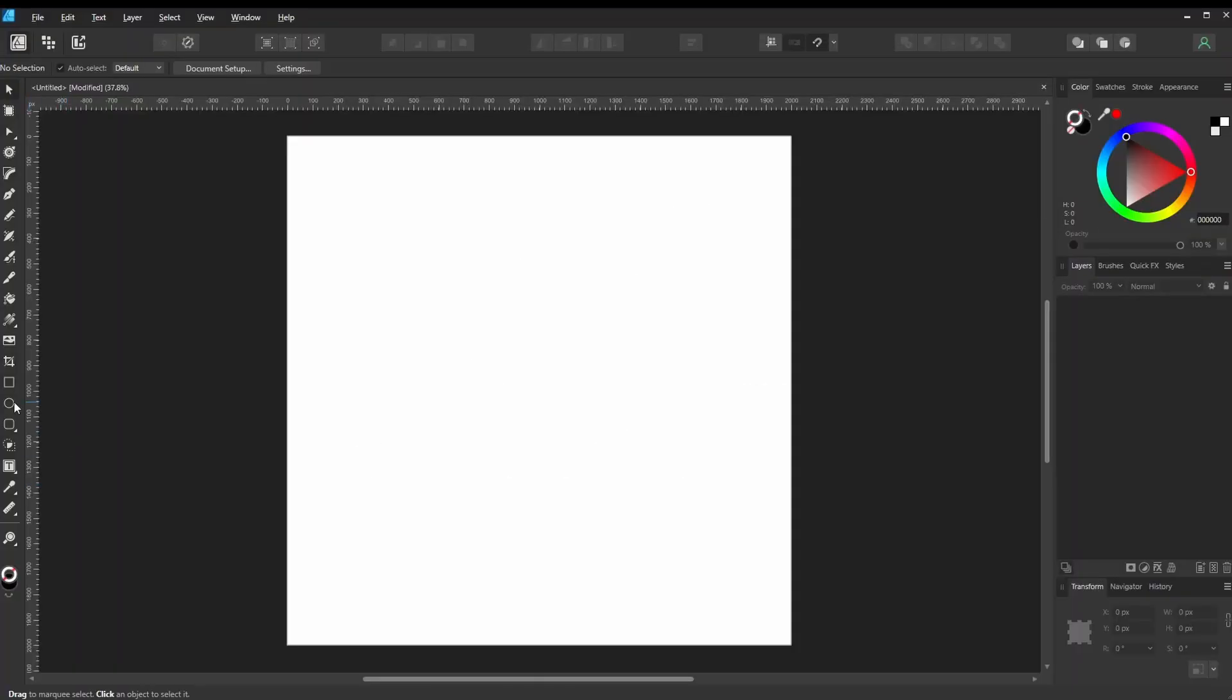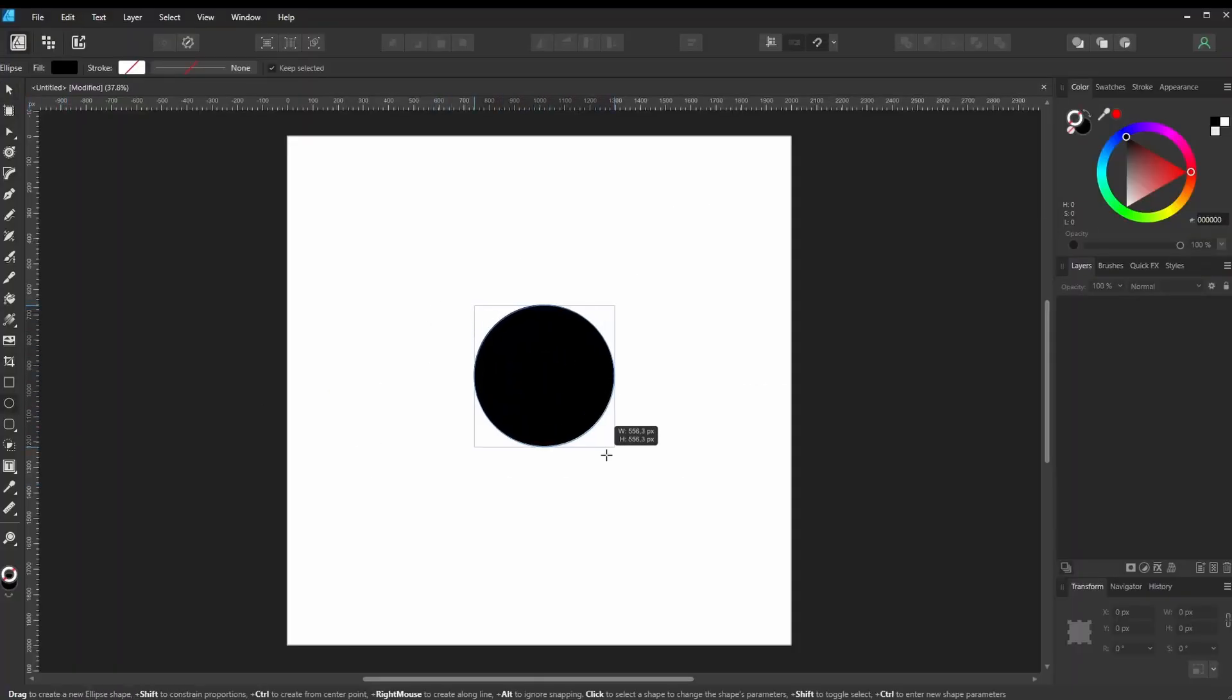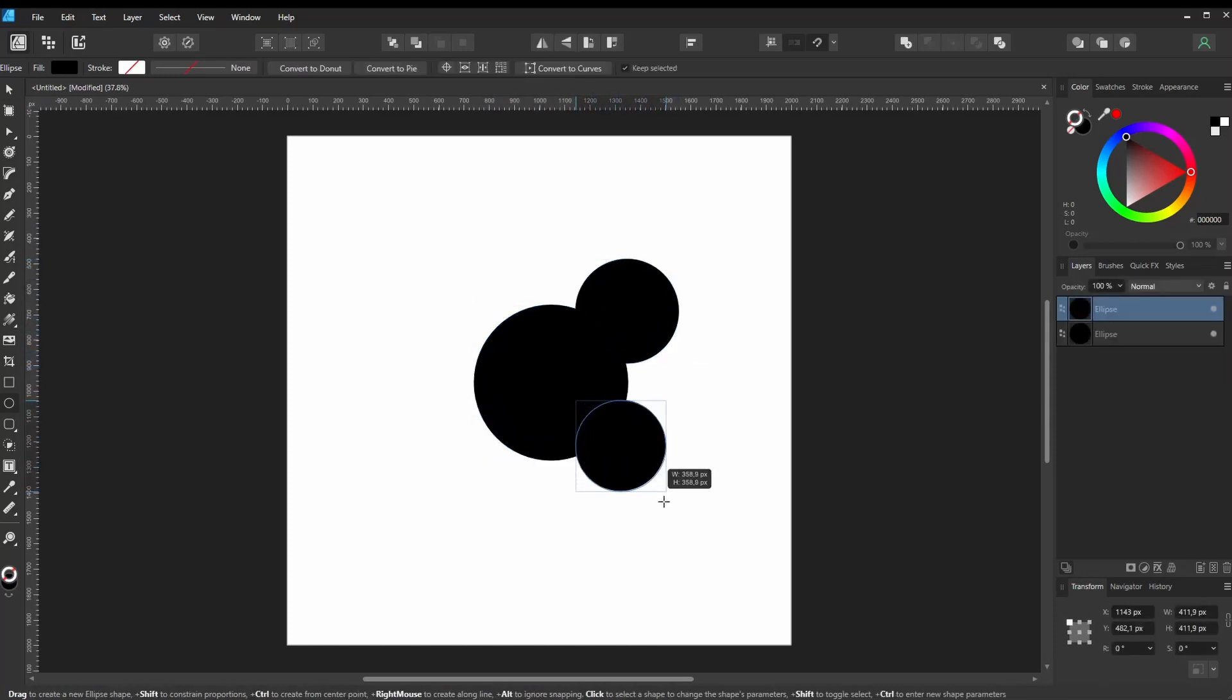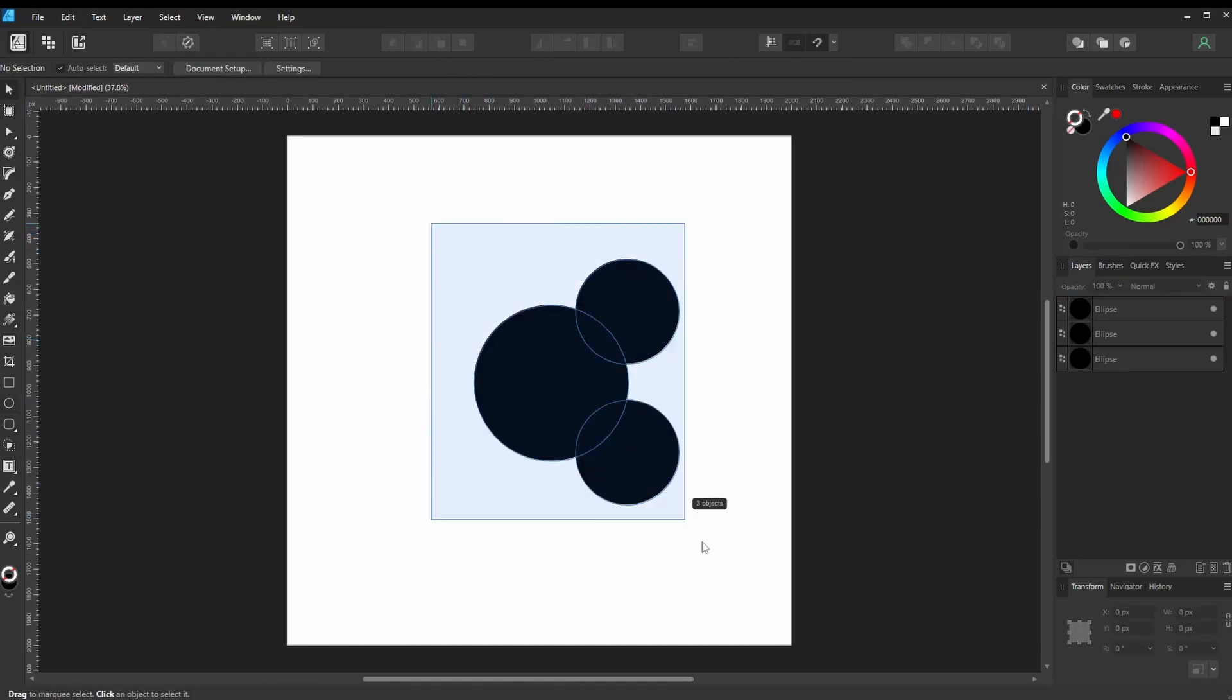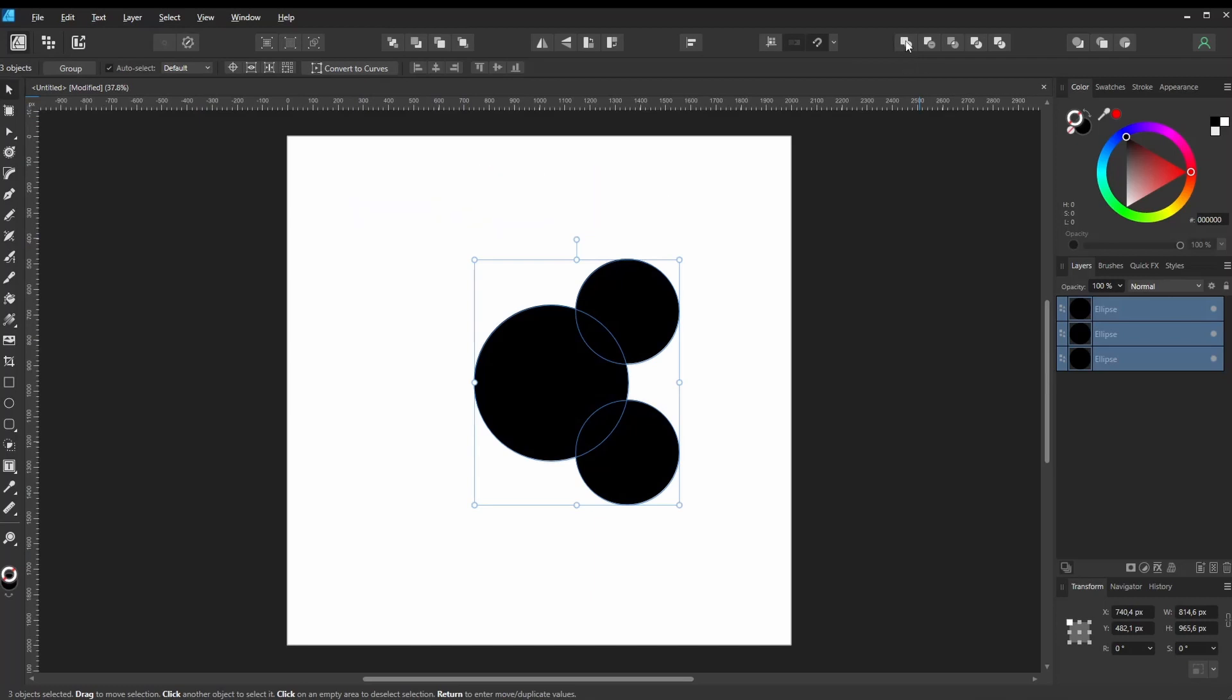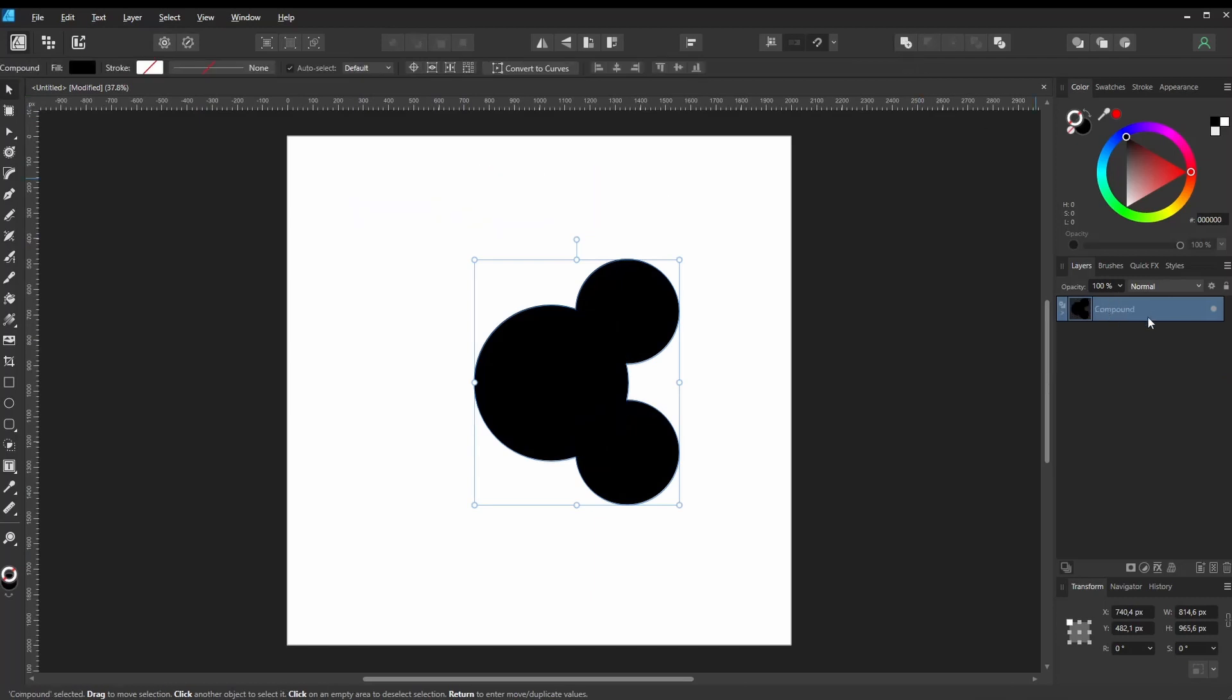We are creating some shapes. In this case, we are using ellipses. Make sure they overlap. Select all of them. Hold Alt on Windows or Option on Mac while clicking the Add icon of the shape tools. Now we have a Compound layer.